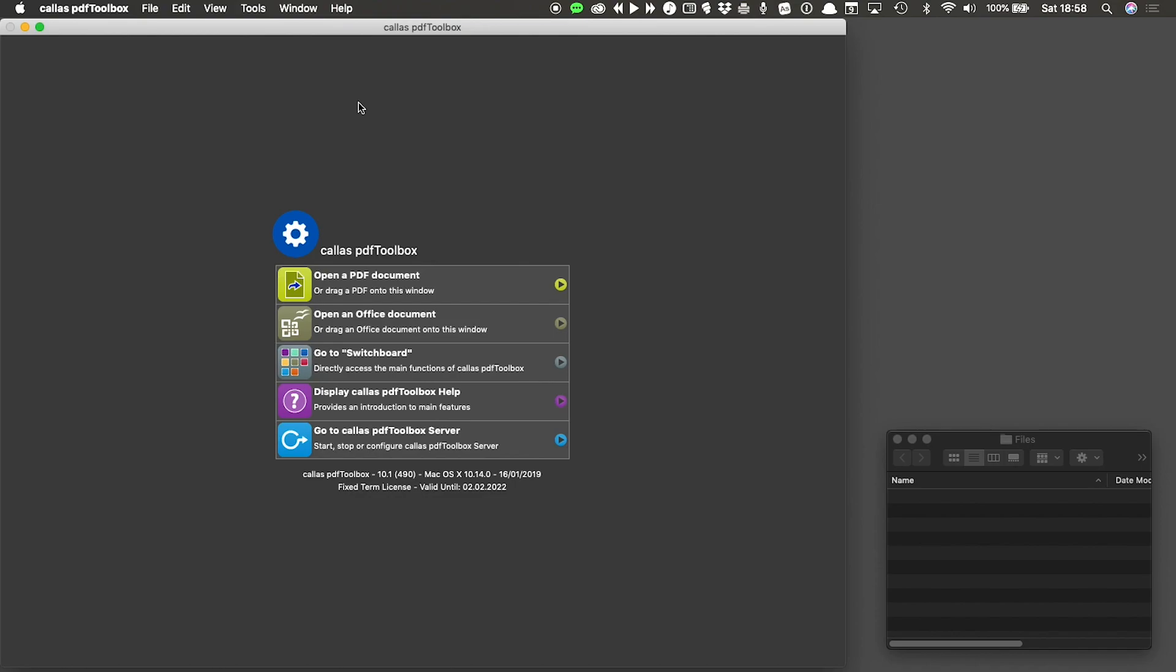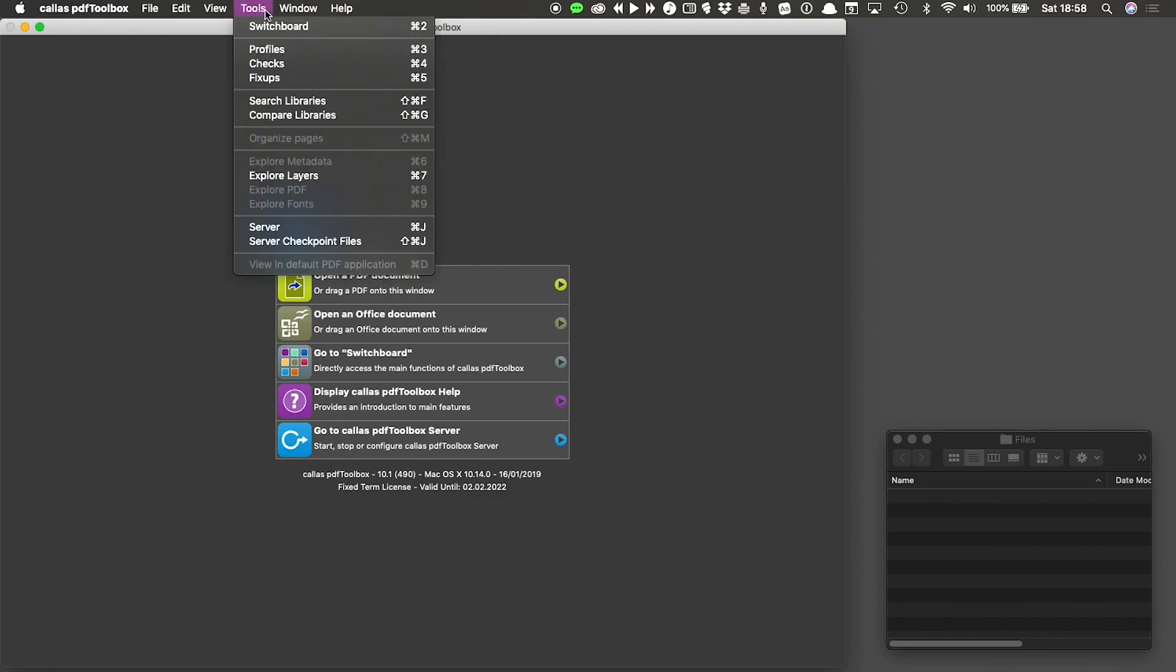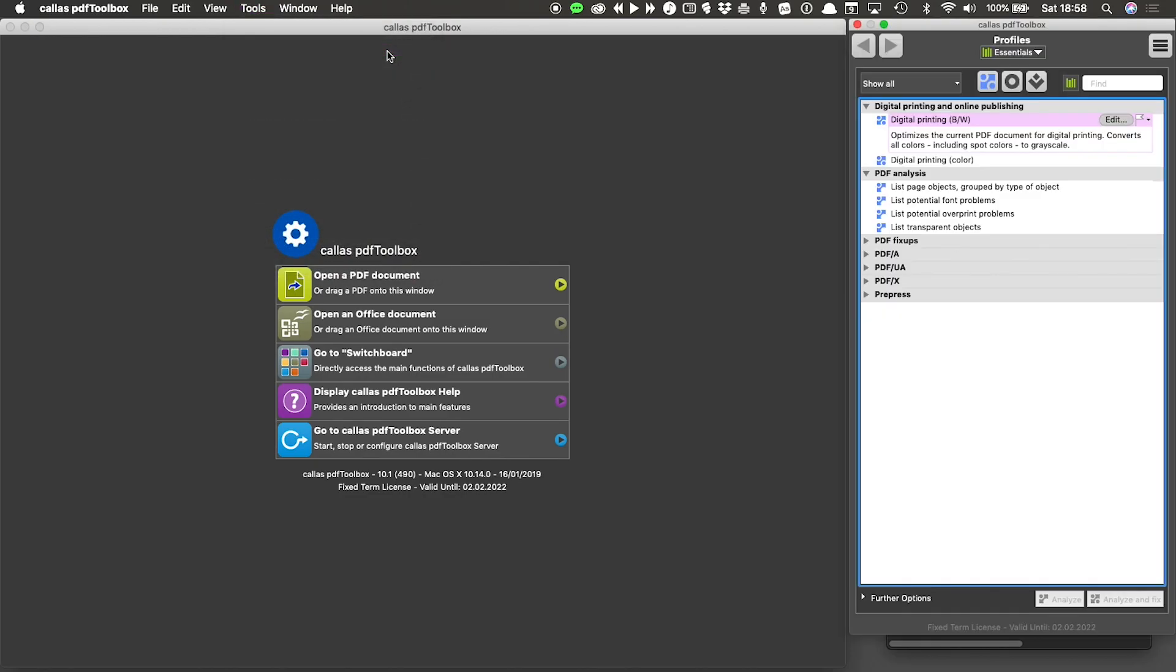To work with them, we'll open the profiles window. You can do that by going to Tools and then clicking on Profiles, or you can use the Command 3 or Control 3 on Windows shortcut key to open that window.